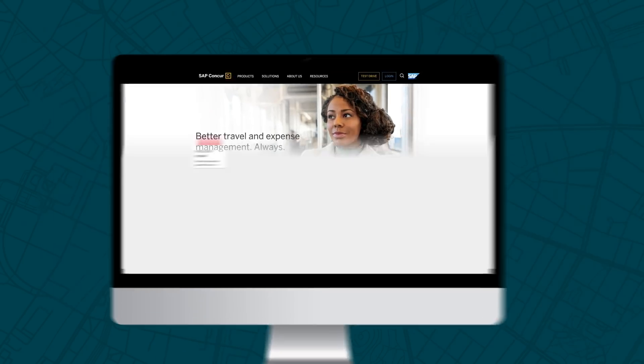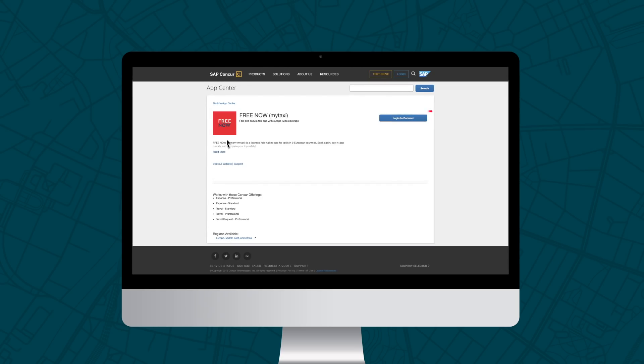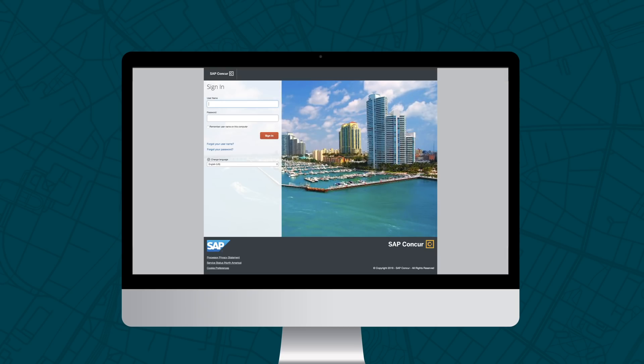To connect via the App Centre, search for FreeNow in the Find Apps section. Click on Login to connect, then enter your login details for your Concur account. This will typically be your single sign-on.